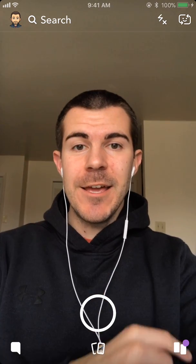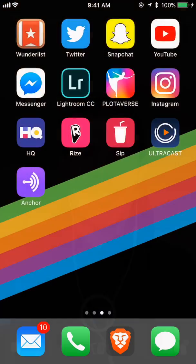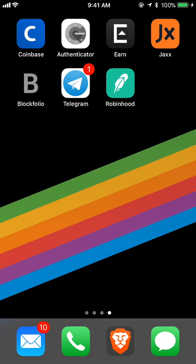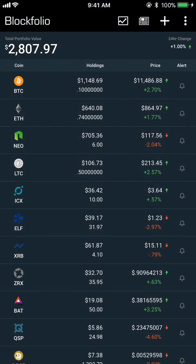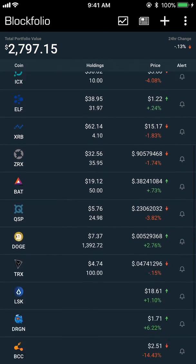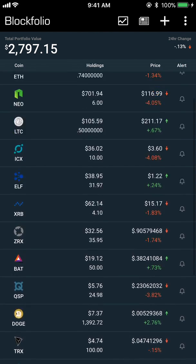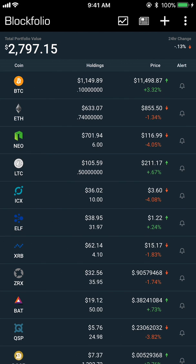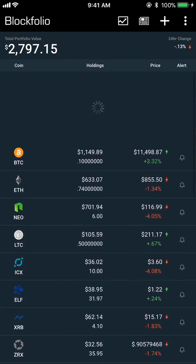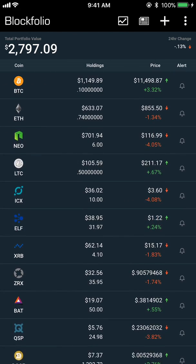What's up guys, Andy here with another episode of Tap Lab. Today I'm going to show you how to use the Blockfolio app to keep track of your cryptocurrency portfolio. Here is the Blockfolio app — it shows all of the cryptocurrencies that you have, how much you are holding of each, and it updates live all the time, keeping track of the latest prices and letting you know the value of your portfolio. You can always pull down to refresh it.